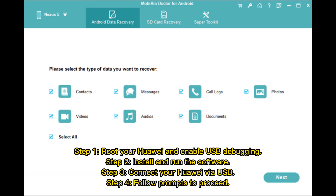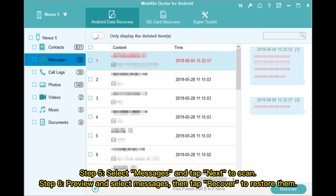Step 1: Root your Huawei and enable USB debugging. Step 2: Install and run the software. Step 3: Connect your Huawei via USB. Step 4: Follow the prompts to proceed.